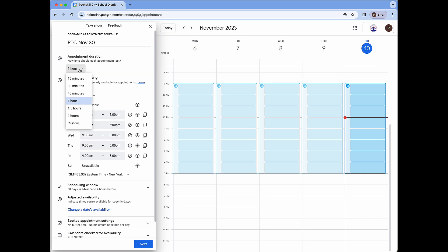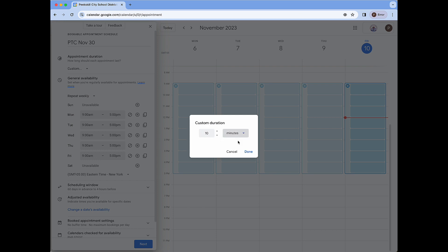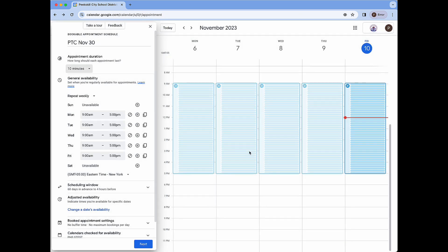First I'm going to start with a title which I will just put as PTC November 30th. Our appointment duration is going to be 10 minutes. Since this is not one of the preset options I'm going to click on custom, change this to 10, and make sure the units are set to minutes.